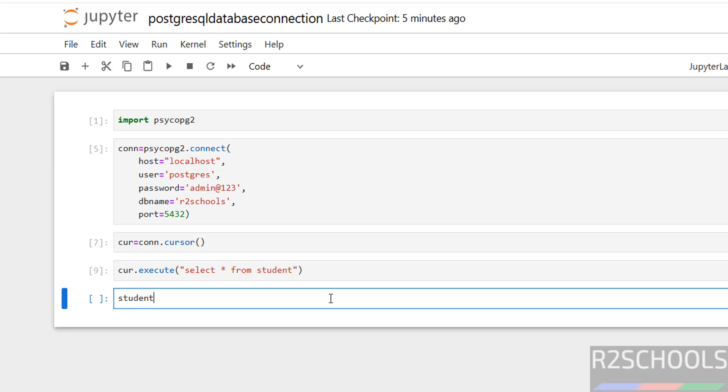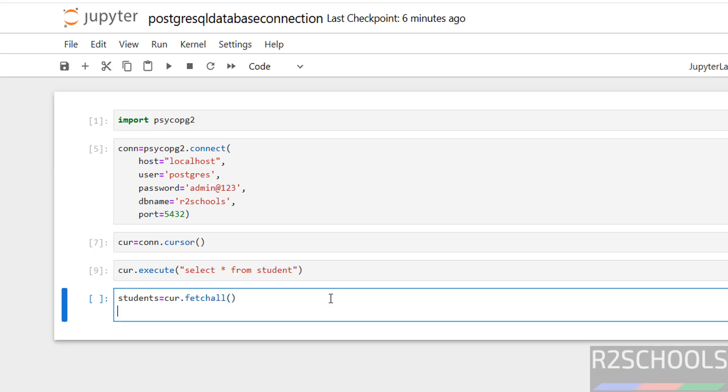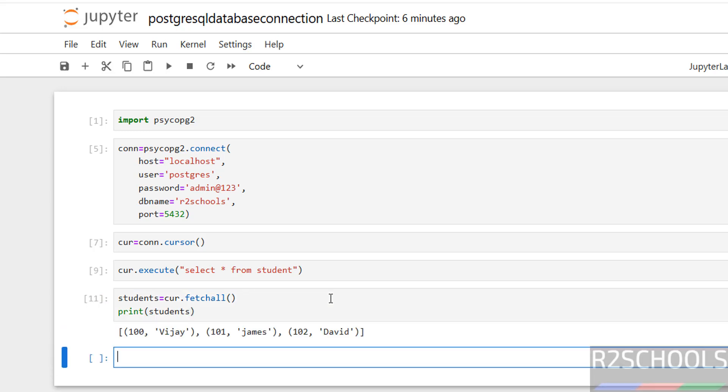Then students equals to cursor.fetchall. Enter. Then print students. Execute it. See, we got the output.